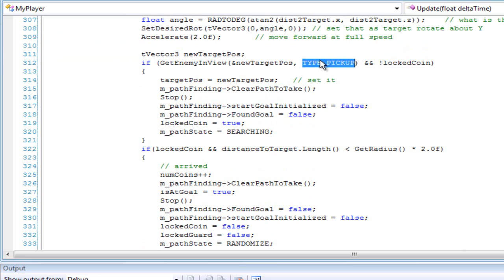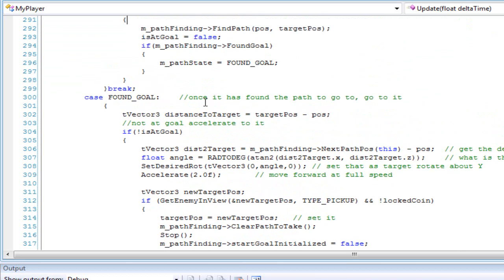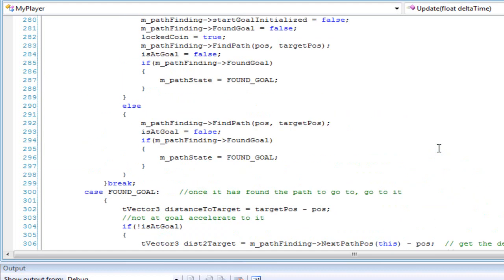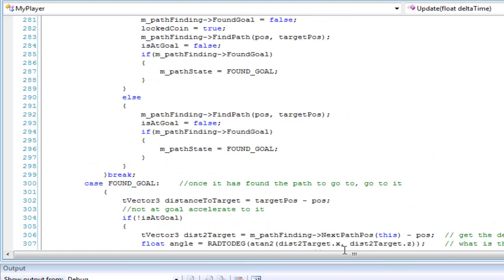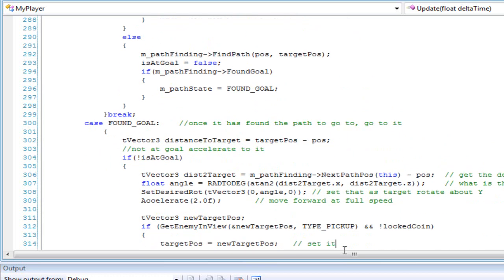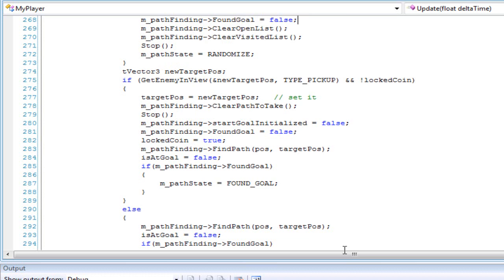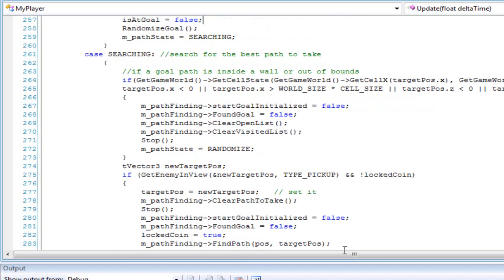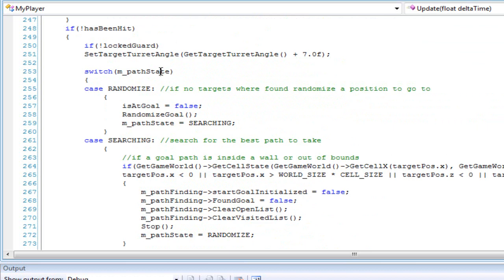If something is on its view and its type is pickup, then just pathfind to there. And that's it — those are the only two functions you need: find path and next path position. It's not a lot of functions to call, but you do need to build smart logic around the path state machine so it loops back and forth correctly.